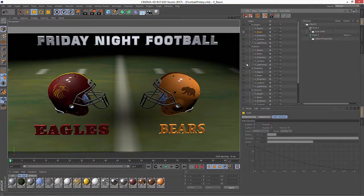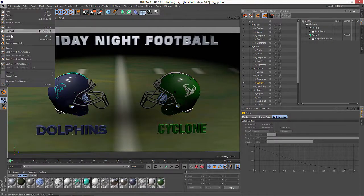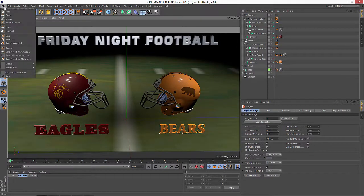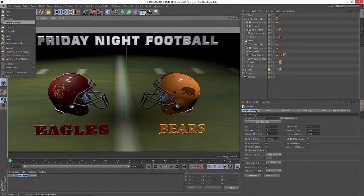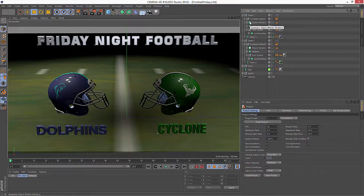If I go back to Release 17 and switch this to the Dolphins versus the Cyclone, for instance, and we re-save the file and move back into R16 and revert to saved — now it's in the state of the Dolphins versus the Cyclone. So anytime you open R17 files in a previous version, you're just going to see the state that the file was saved in.